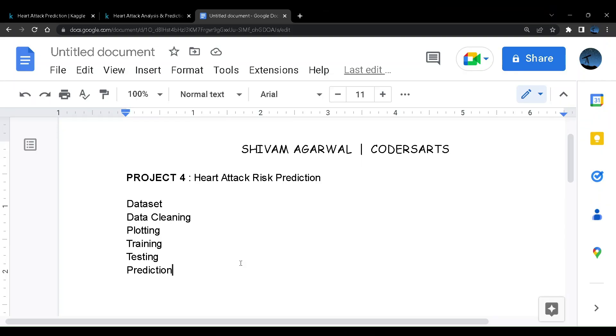Hello and welcome back to everyone. My name is Shivam Agarwal and this is AI and Machine Learning Deep Learning project series in Python. This will be our fourth project called heart attack risk prediction.